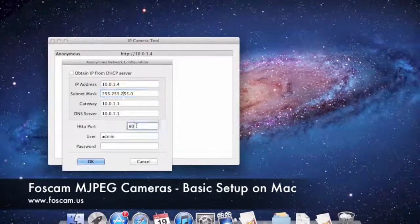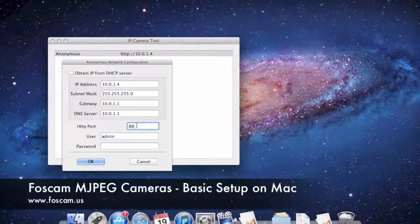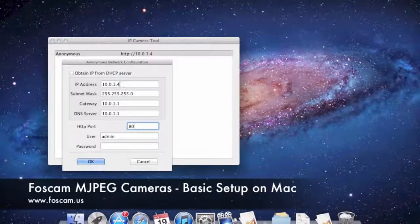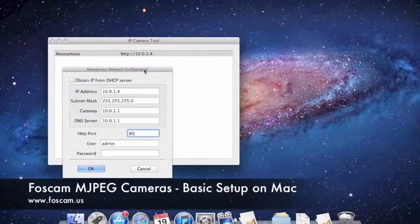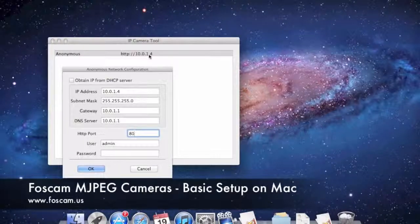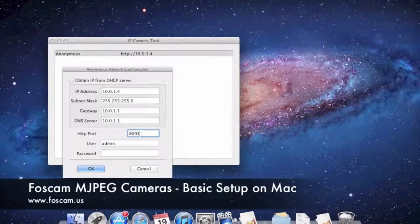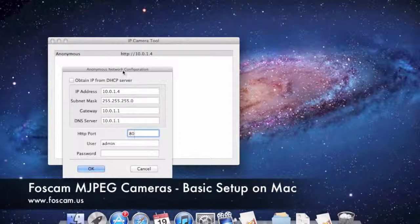For the HTTP port, we're going to leave it at 80 for now. In the future port-forwarding video, we'll need to change it, because just like each device needs its own IP address, each device also needs its own port when forwarding. If you have two or three cameras, you'd give the first camera a port like 8080 or 8090, the second camera 8091, the third 8092, and so on.